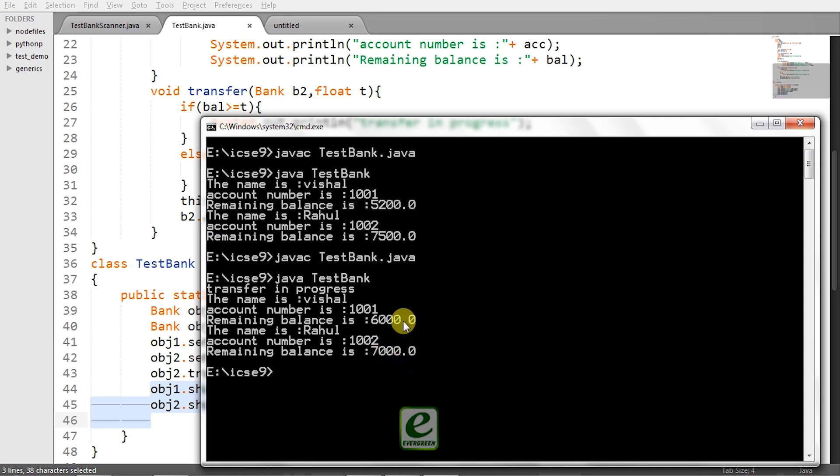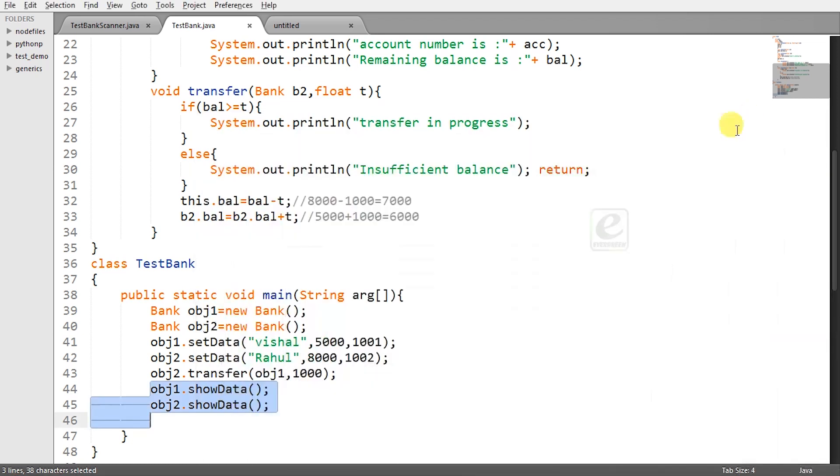So I hope you have understood the program. I have given the code as a link. You can download the code also and try to practice this program as it is very useful for understanding concepts like this keyword class and methods and the behavior of class and objects.